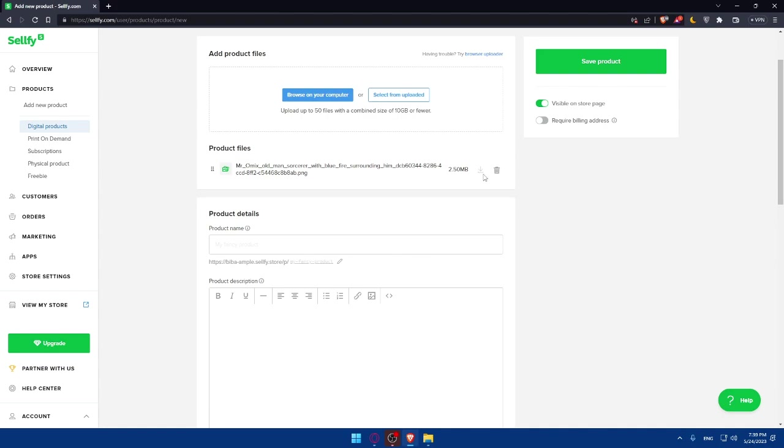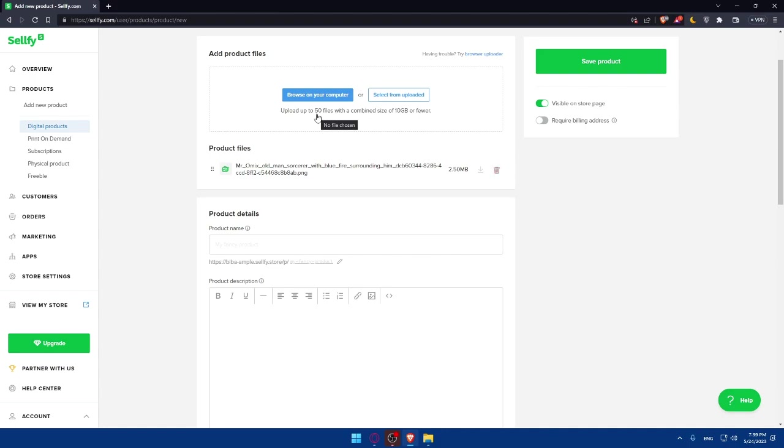Then simply scroll down, and you'll find the product files that you uploaded right here. You'll be able to download them. Of course, I'm not going to be able to download them because I uploaded them from my computer. You'll be able to delete them if you uploaded something by mistake.